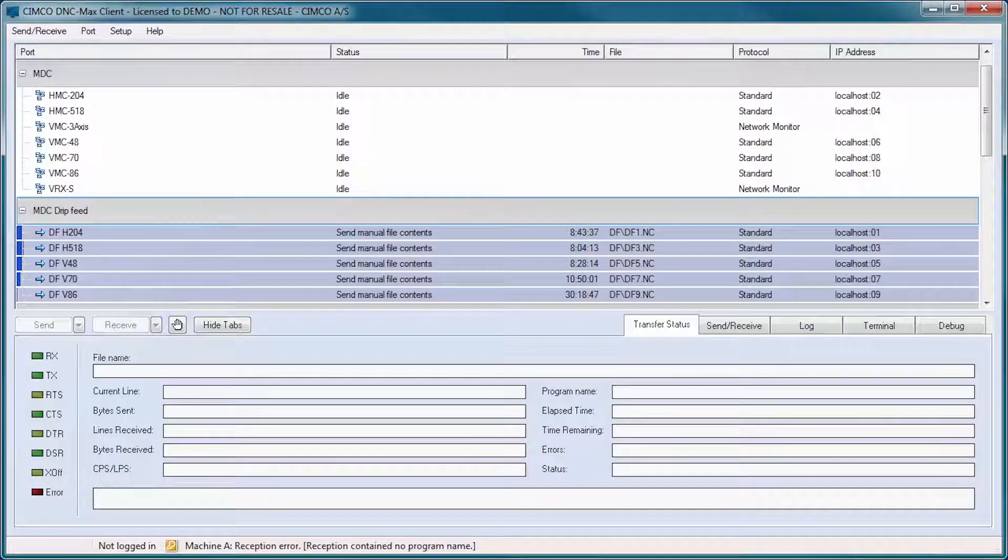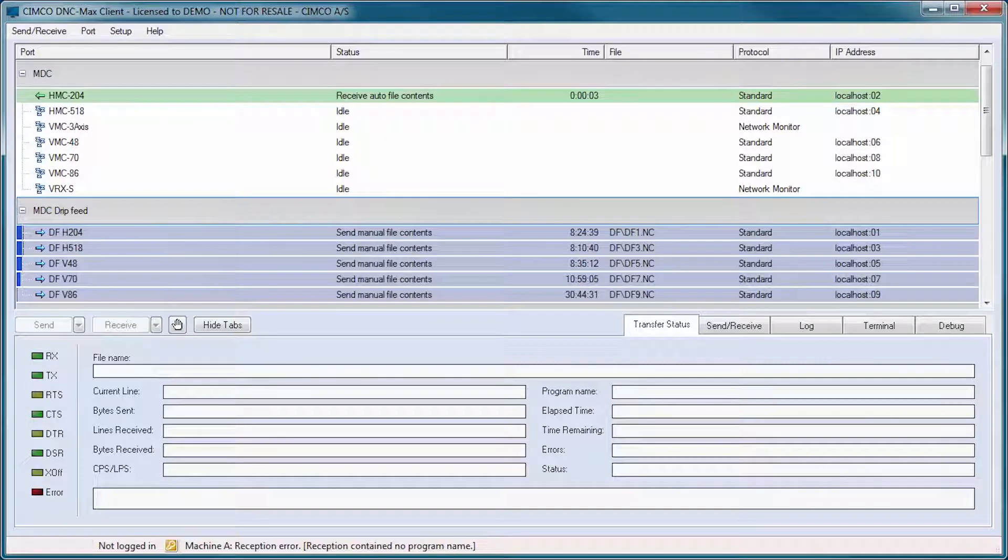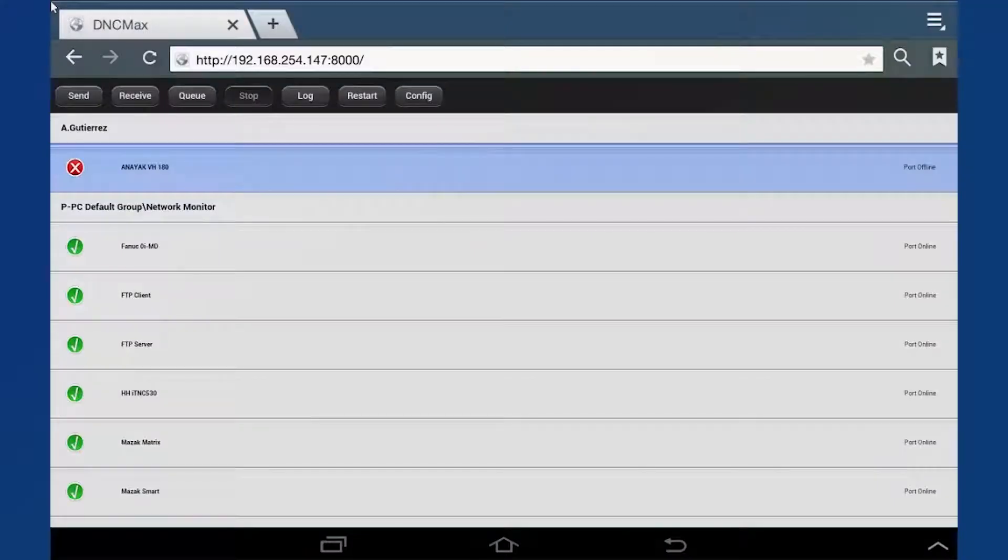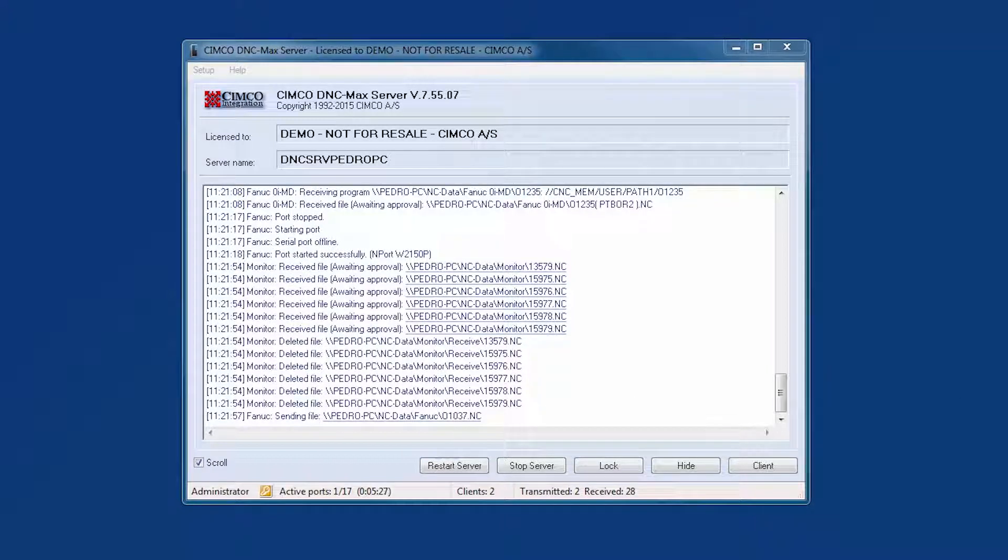Simcoe DNC Maxx is a client-server solution consisting of the DNC Maxx client, DNC Maxx web client and DNC Maxx server.